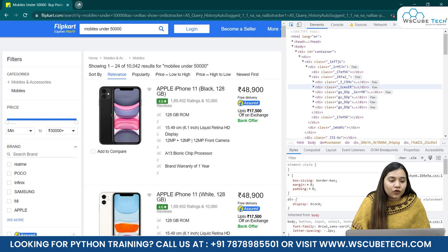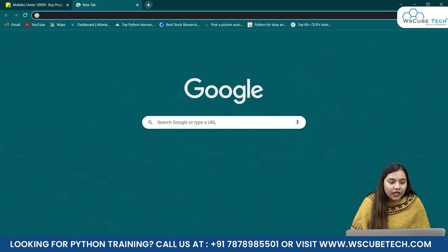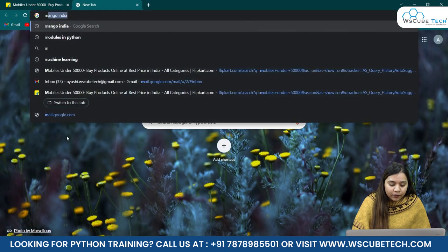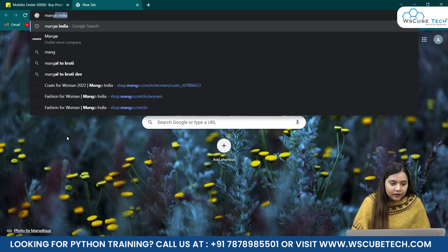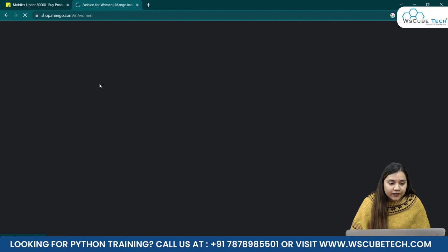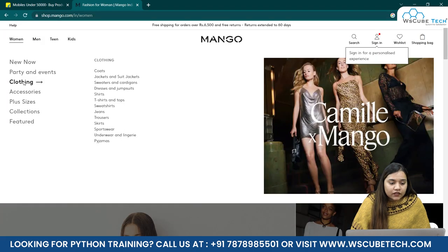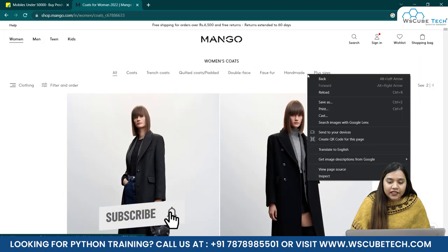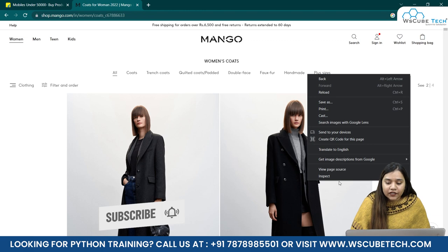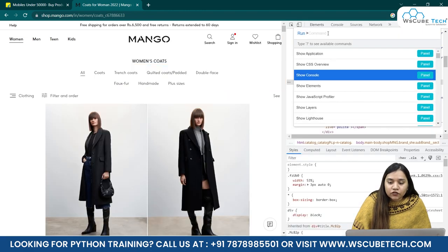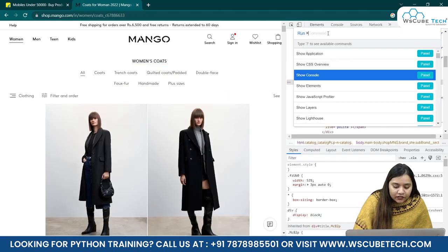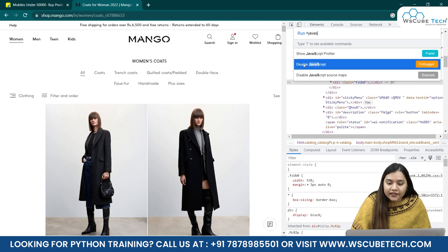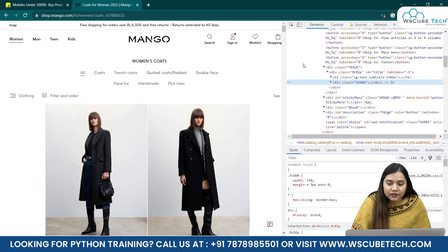While at the same time, if I'll open a new tab and if I write Mango India and if I open this website, and here in the clothing, suppose I go with the coats, let's again right-click over here and click on Inspect. Now Ctrl-Shift-P here, what I'll be doing, I'll just write JavaScript and I'll disable this here.